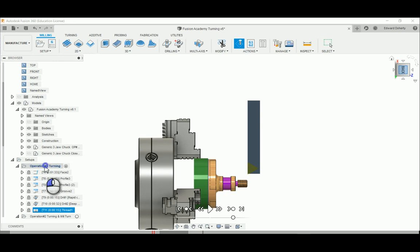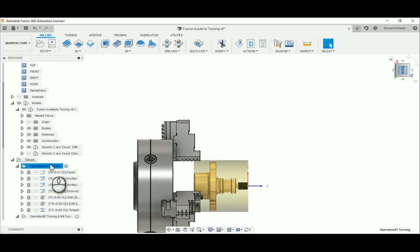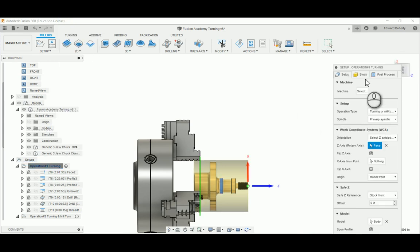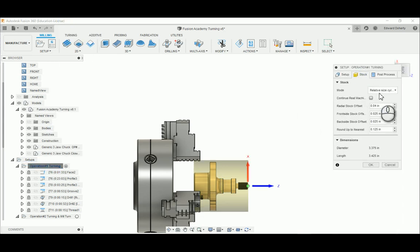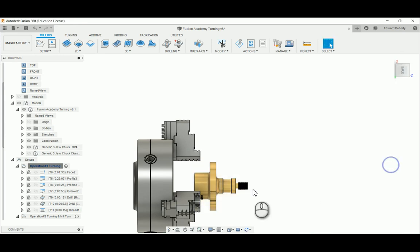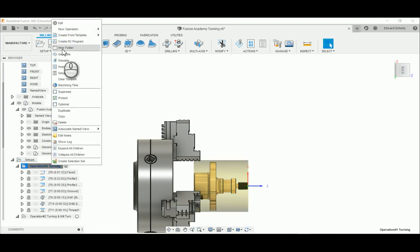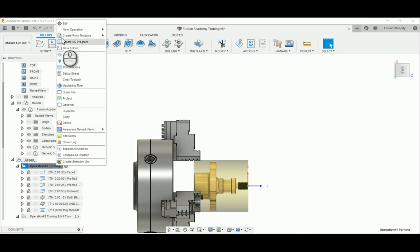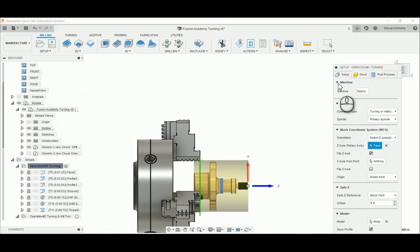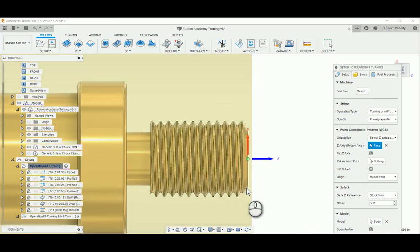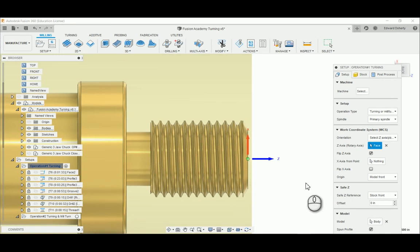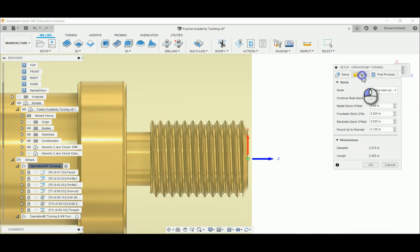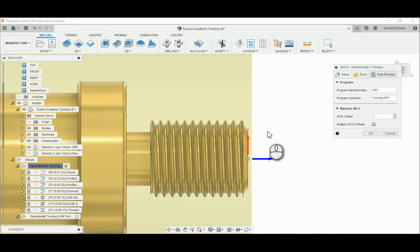Normally when we set up the operation, you're putting in a relative size cylinder or a fixed size to represent the stock. The setup will be Z this way and X that way, so in this case you'd be using the front of the model. They got a safe zone, stock front, and turning on. The stock is a fixed size.